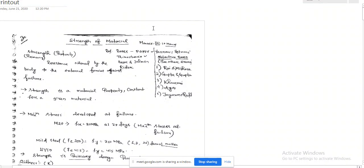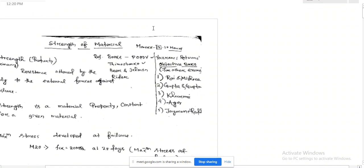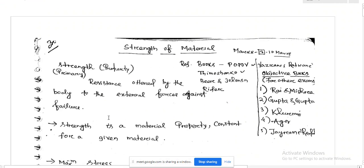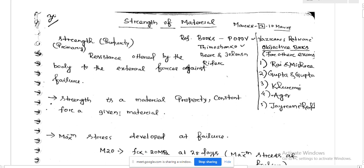Today we are going to start a new topic called Strength of Material. This is the introduction part, and as the lecture progresses and with more support from you, we will discuss this topic in detail in subsequent lectures. So today we are going to talk about the introduction part of Strength of Material.